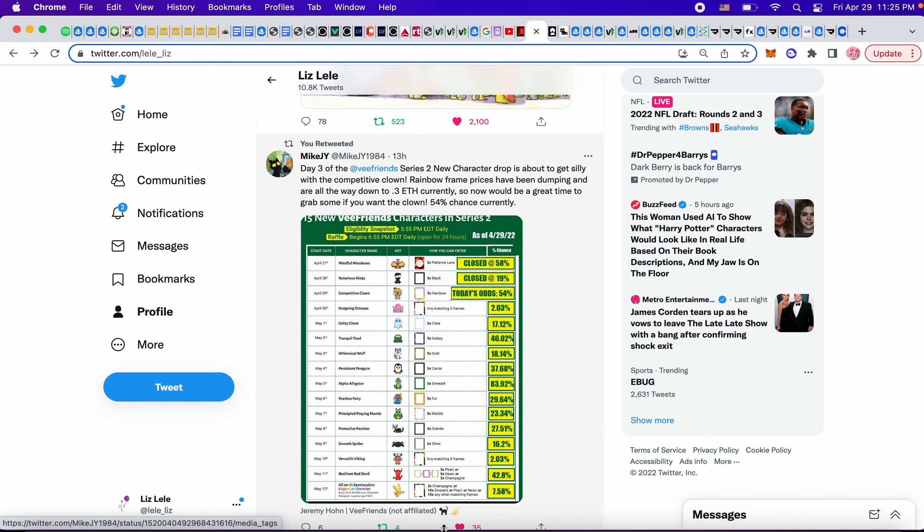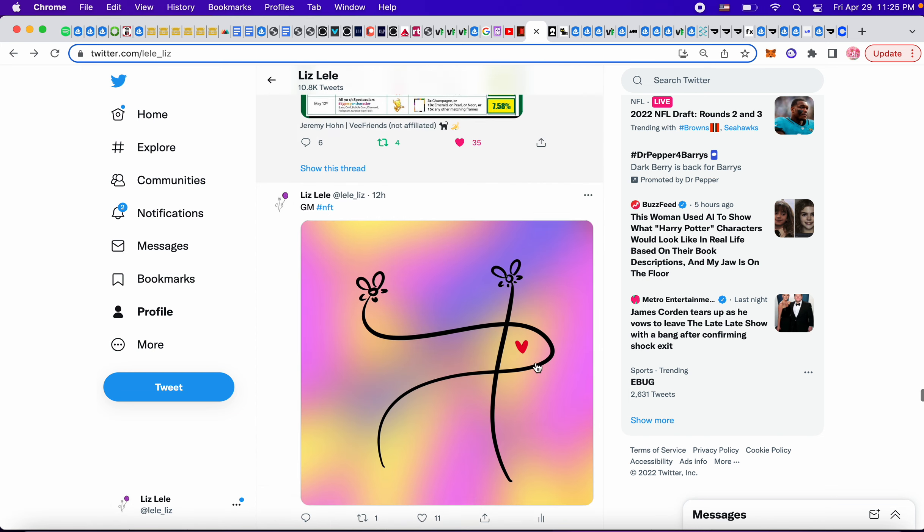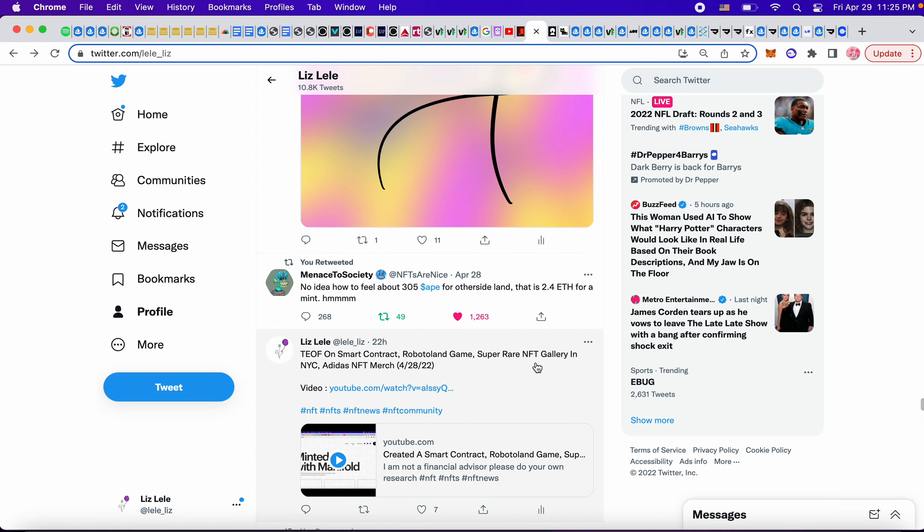This is cool. So the eligibility snapshot is at 5.55 daily. The raffle begins at 6.55 open for 24 hours. It's probably on their website. So check that. This is the kind of, you know, this is what's going to be happening. And I like the, the chance, the chance of whether you're going to get one today. It looks like Emeralds is a high chance, percentage chance, but this one versatile isn't. I don't know how they're determining this, but it's interesting.